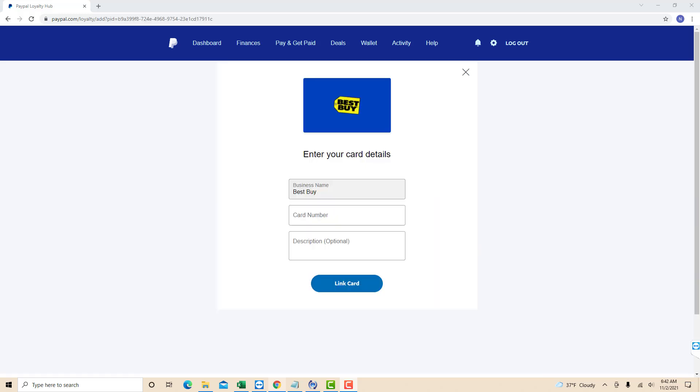Now enter your card details. On the first field under Business Name, enter your card number. You could also enter a description on the last field, but it is optional.